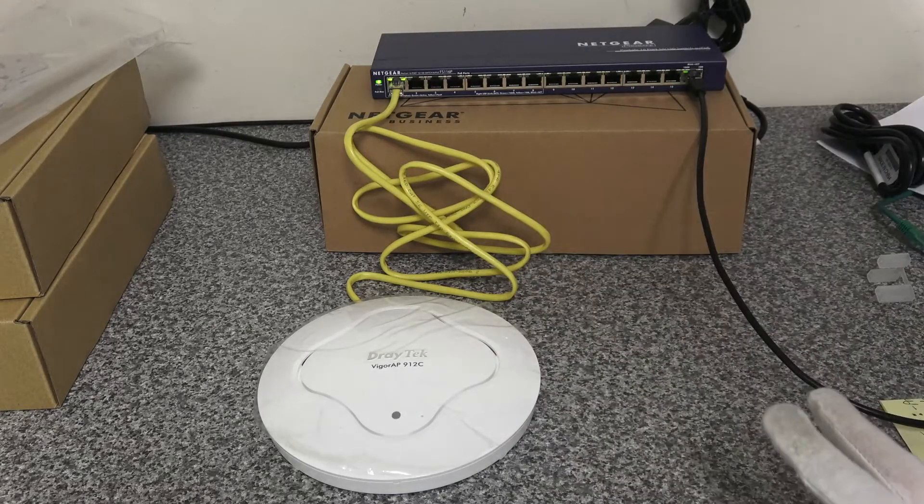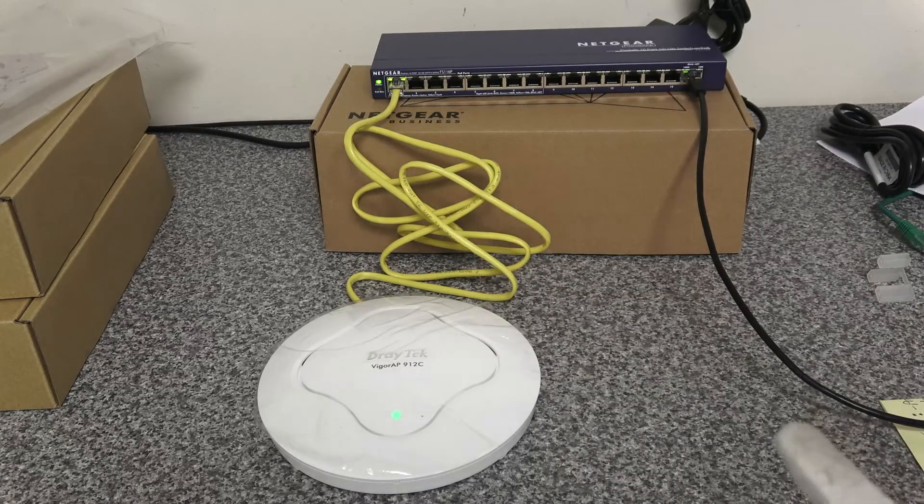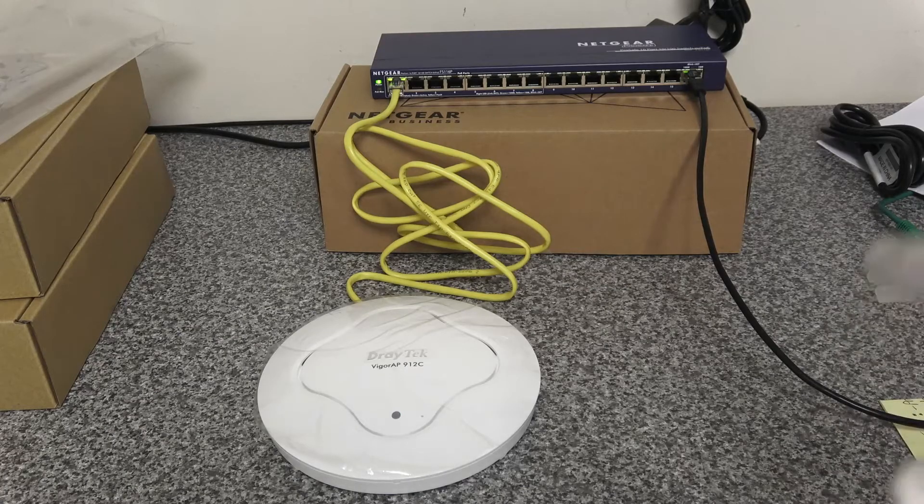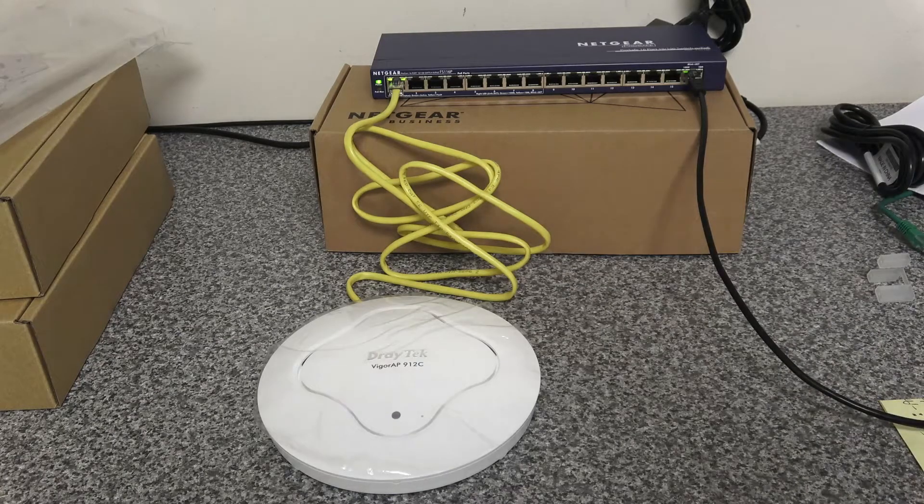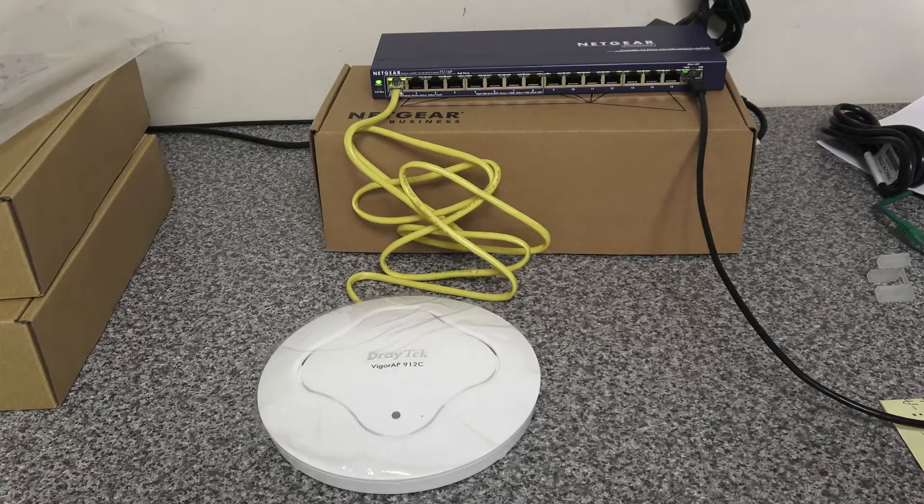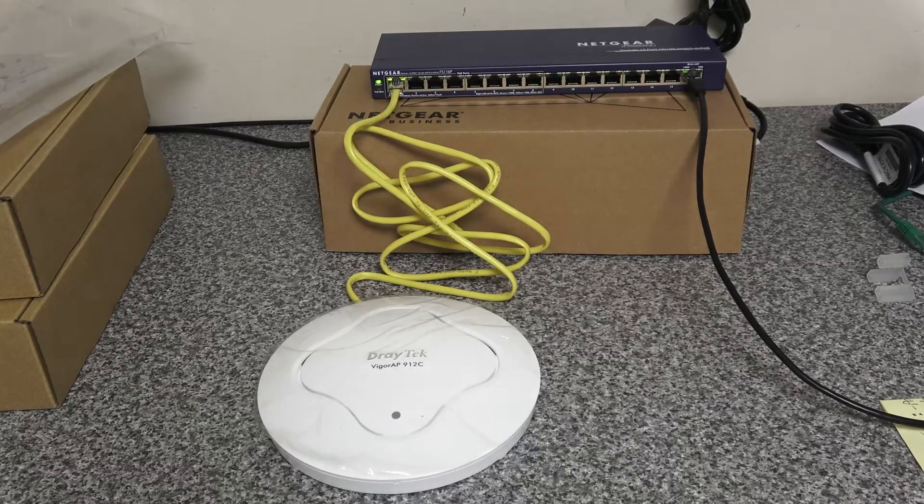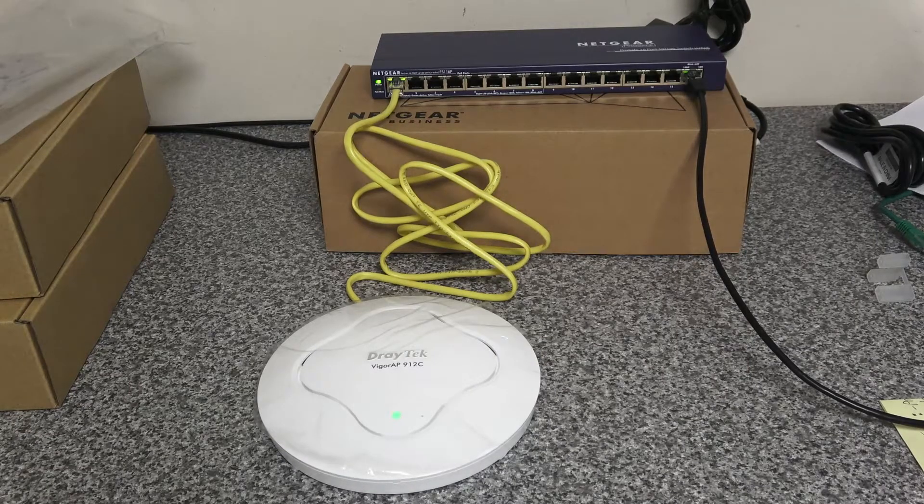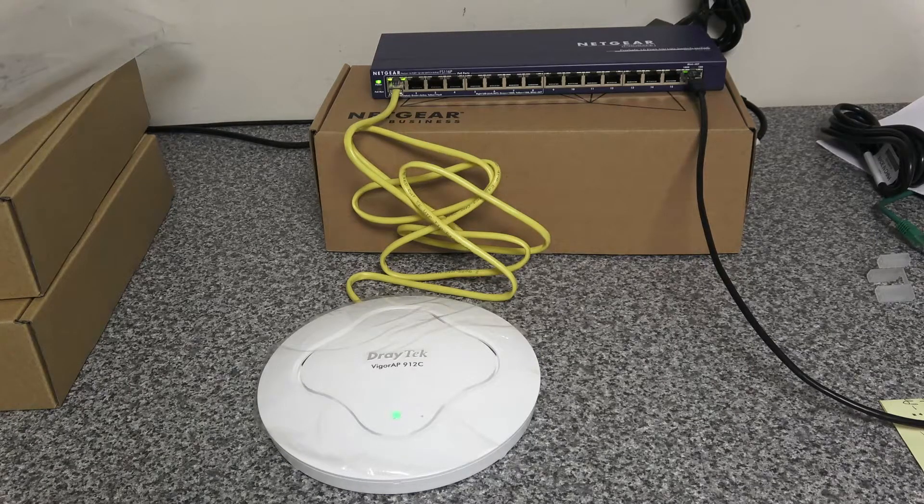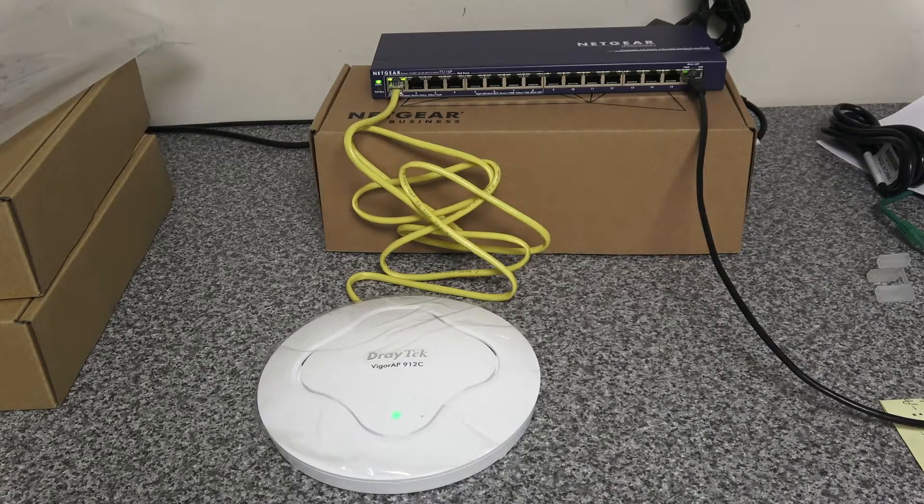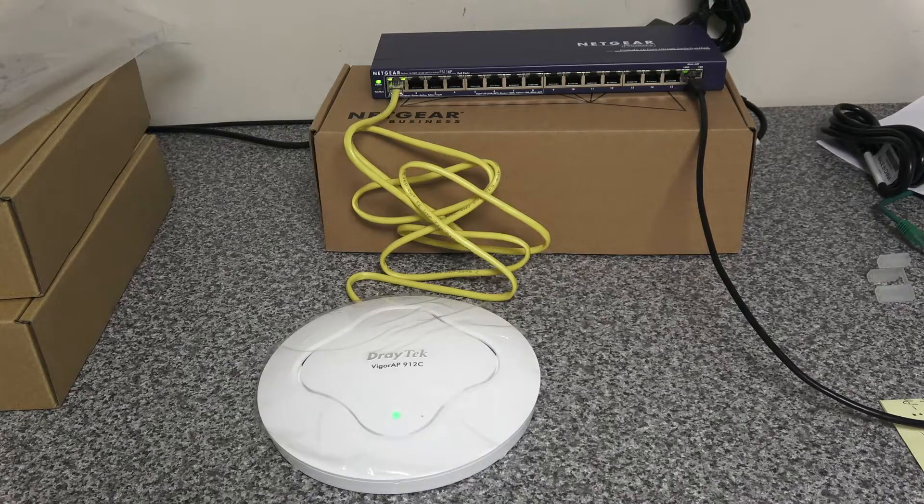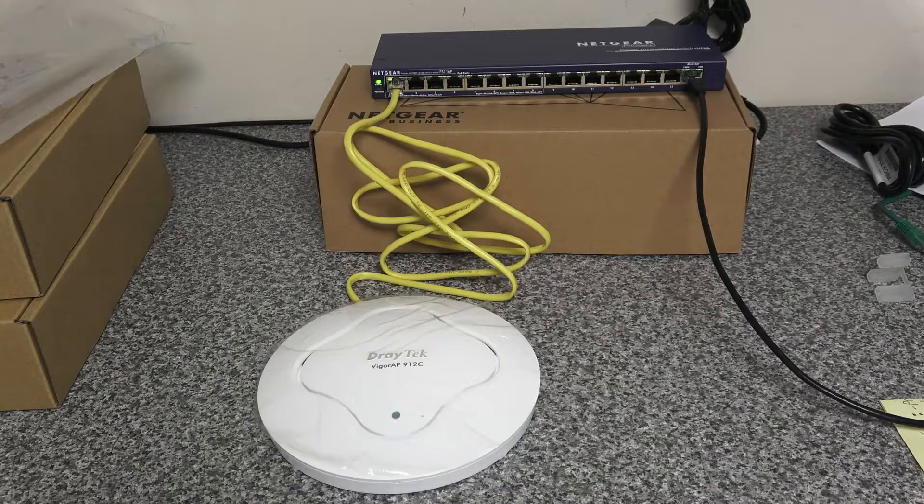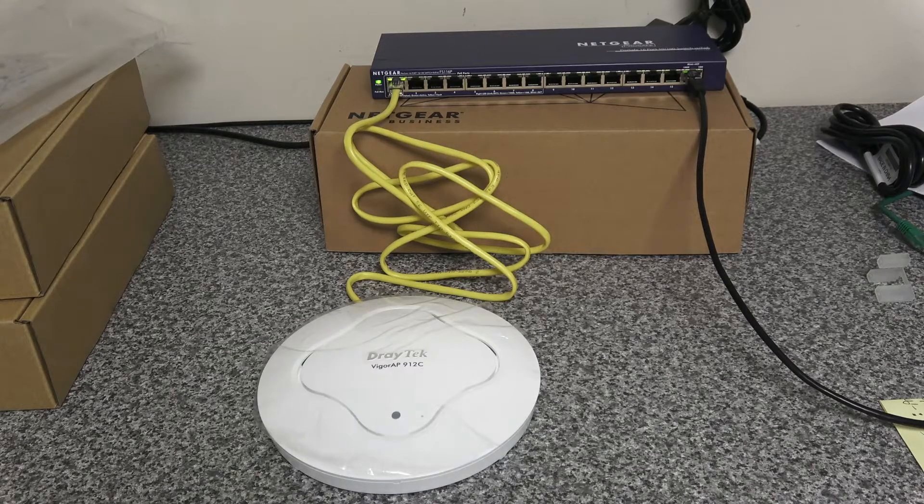We're going to show you where you can download the firmware from, making sure you've got the correct firmware, and then how to upgrade the firmware on the device. And then we'll just be running through some brief configuration and setup instructions on how to get it up and visible on your network. So without further ado, let's crack into that.